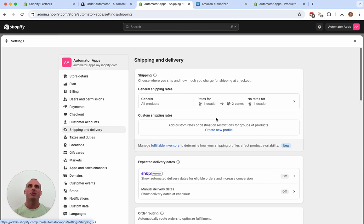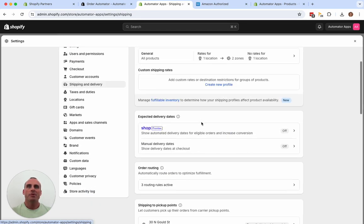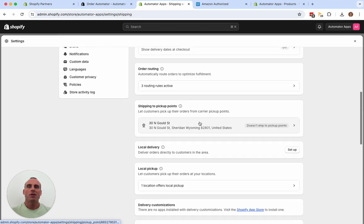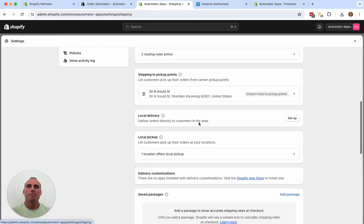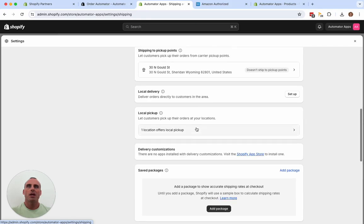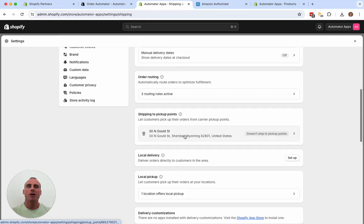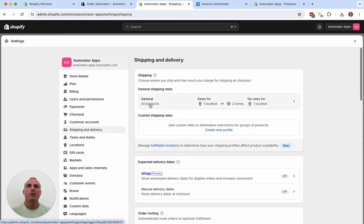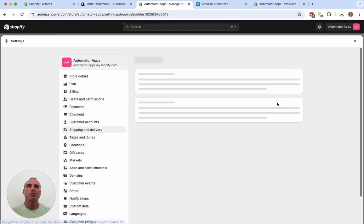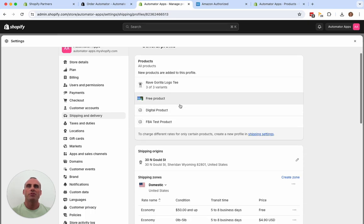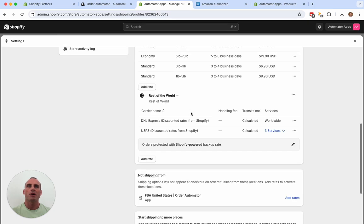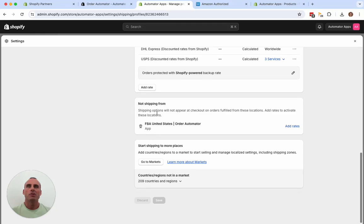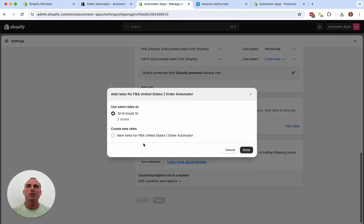So your shipping profile controls what products and what shipping methods you're going to show for which products on your checkout page. So I'm just going to scroll down here. It looks like they added this method automatically. So I'm on the general profile. This just has all the products and you can see not shipping from FBA, United States order automator.